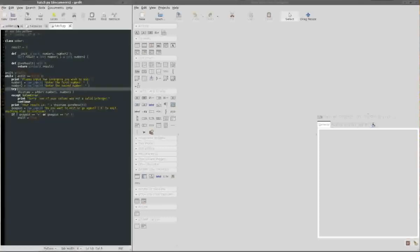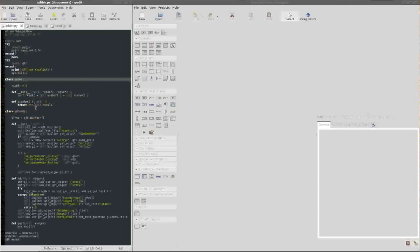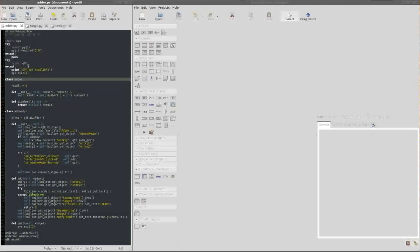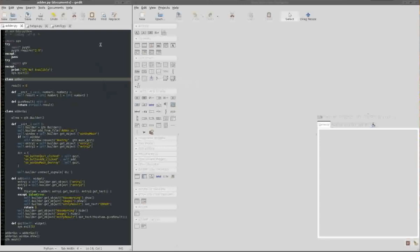Okay then, so we have the adder class, which is the same in both. Then we have the new GUI class, which is used to do it. And I think I'll go more into that after I have created the actual interface we'll be using, because it'll make more sense in context. So we'll click on new.